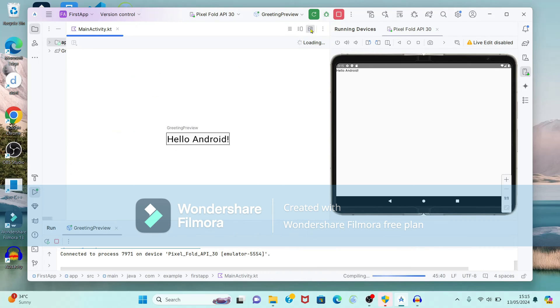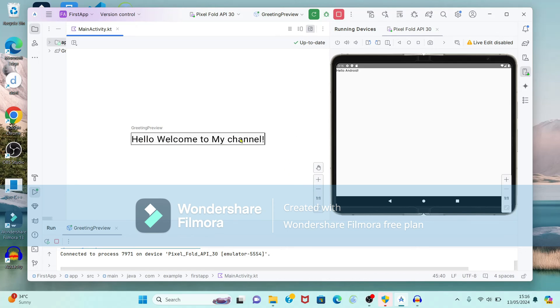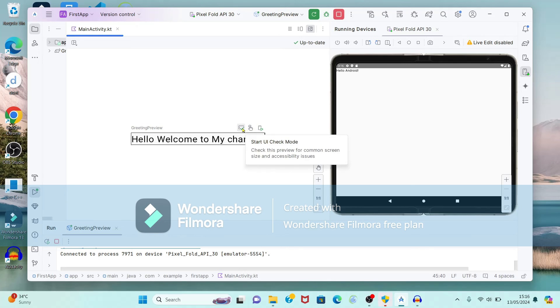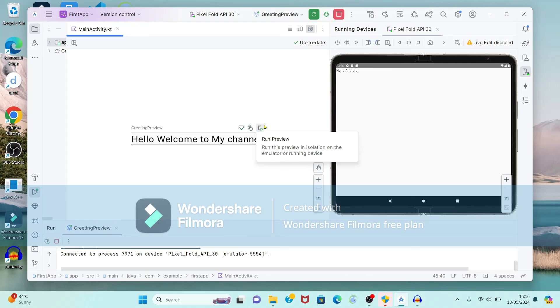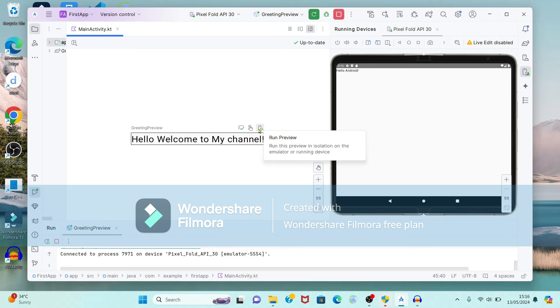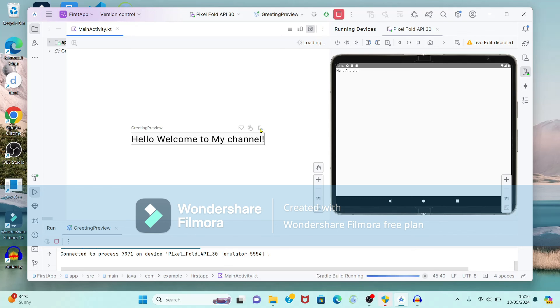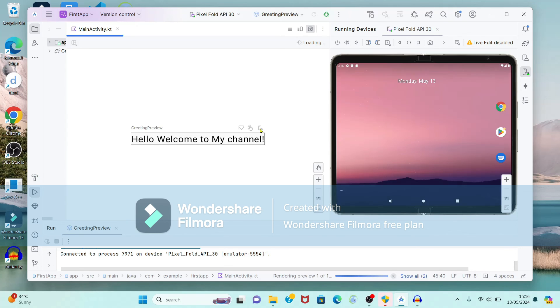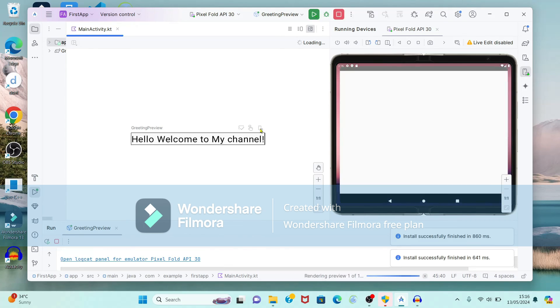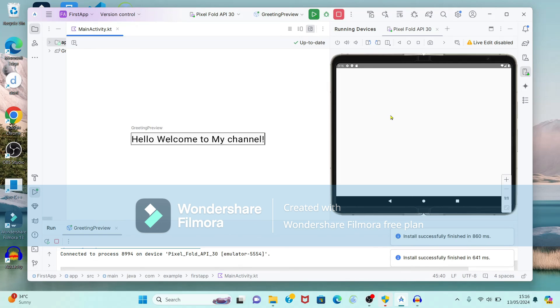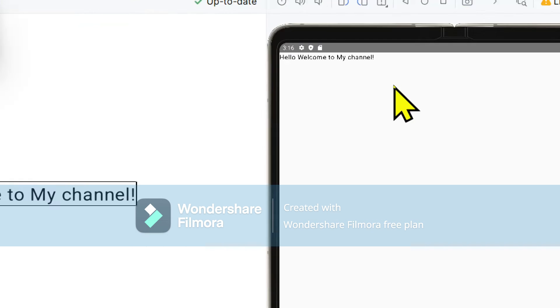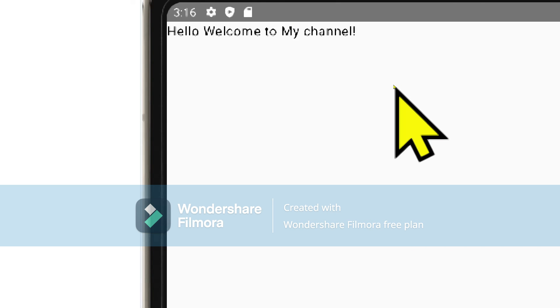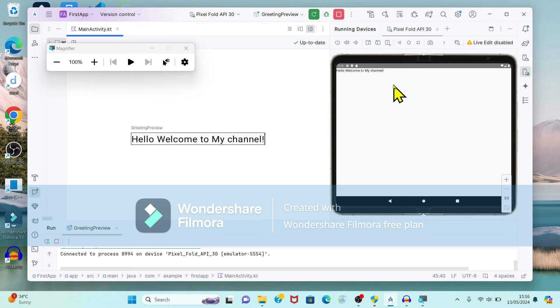Again open the design view. Greeting preview here. So again if you click here, here are three options. First one start UI check mode, then interactive mode, and third one run preview. So if I click this, it will show me output on my device. Hello welcome to my channel.